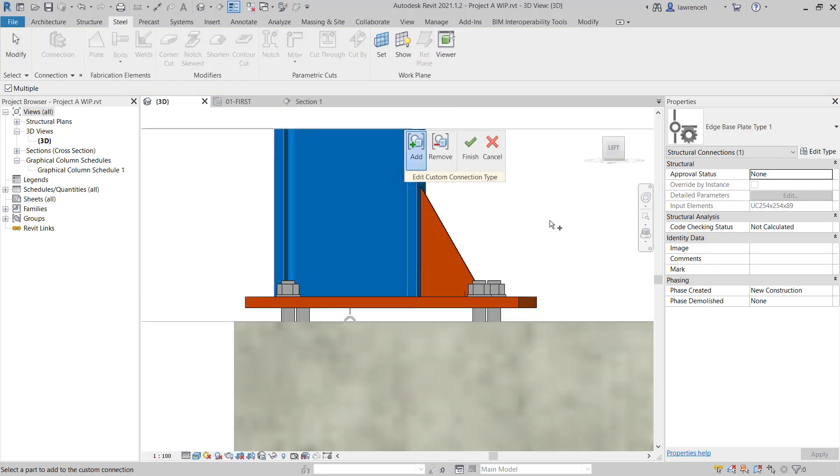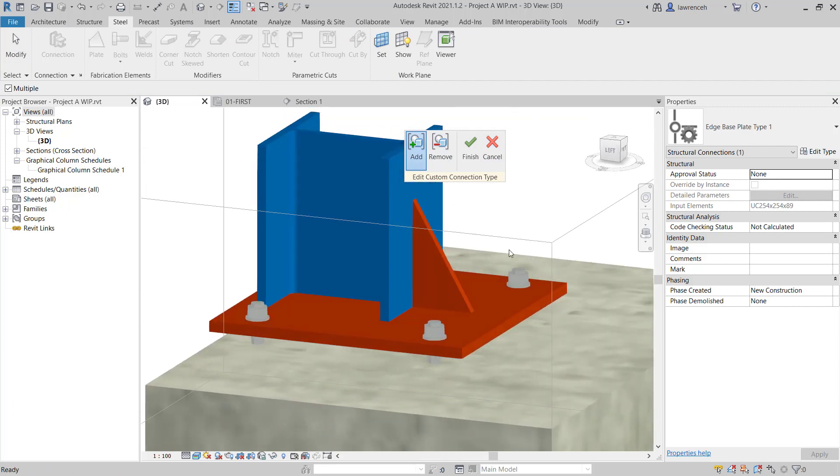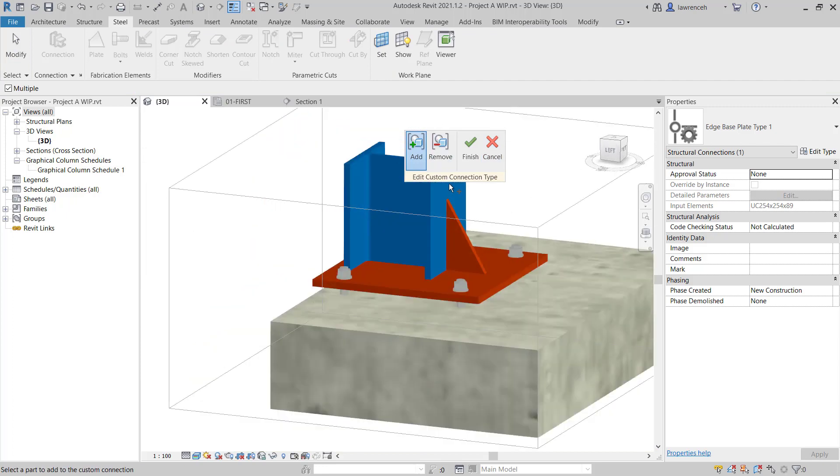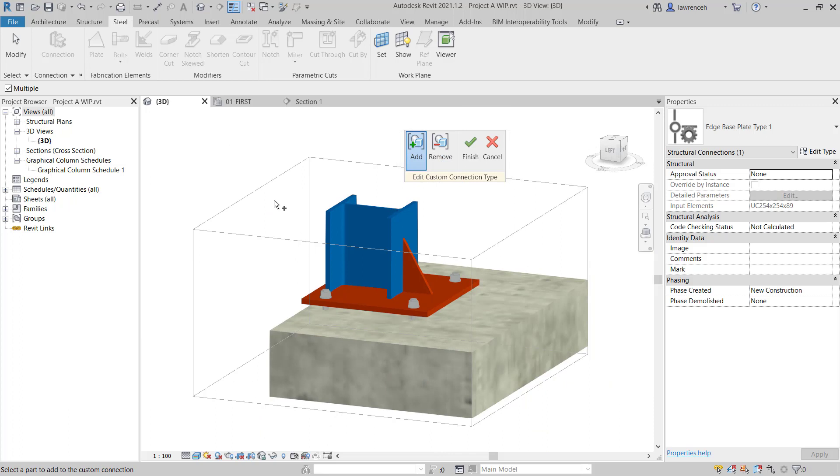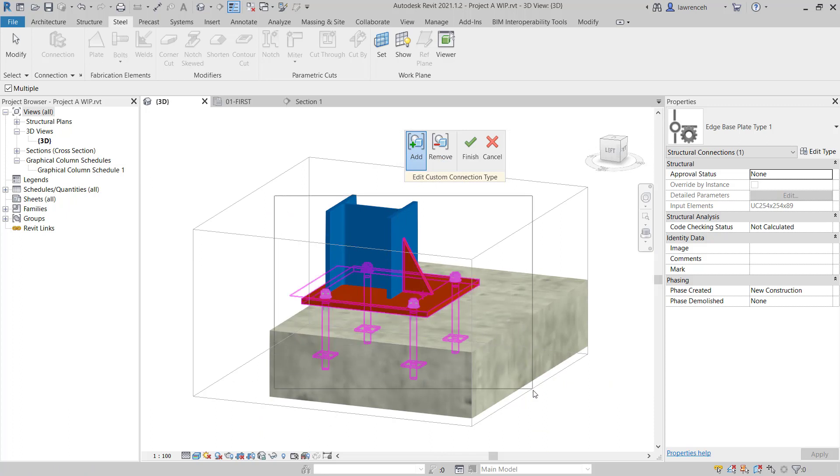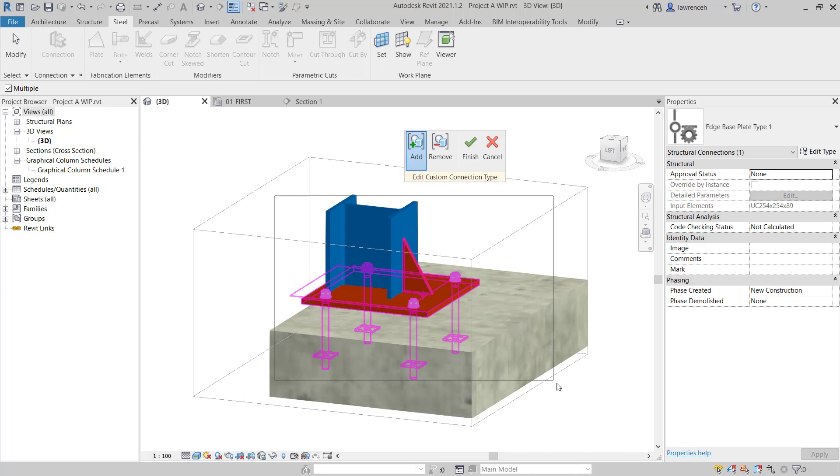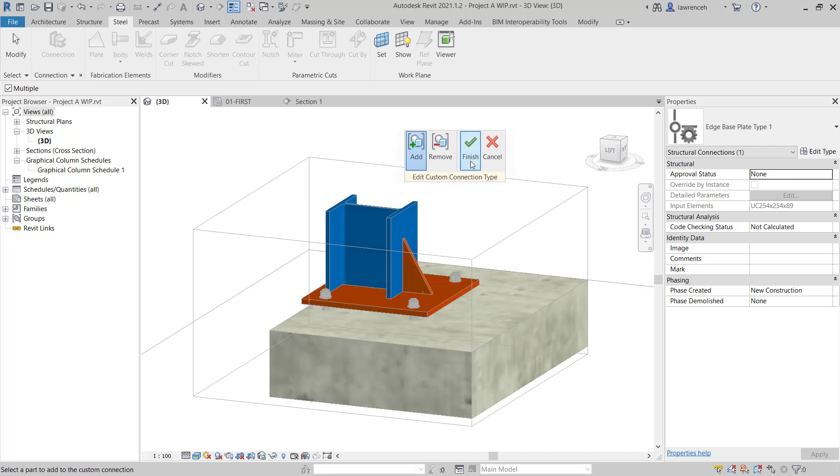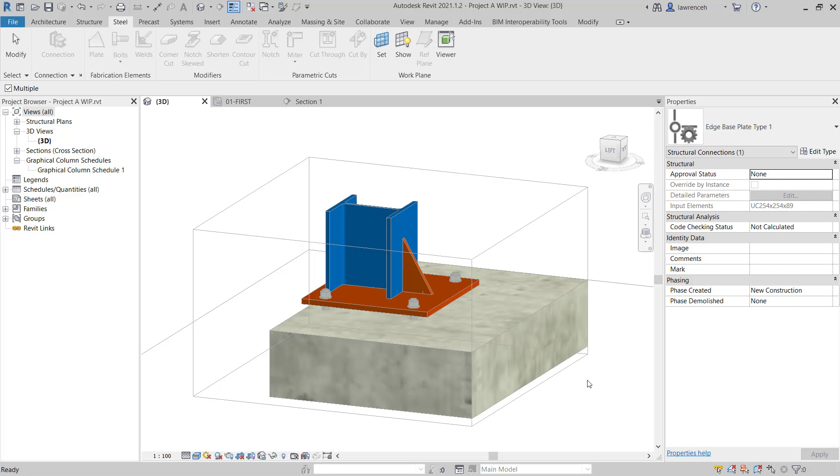You'll notice now that we have a little ribbon on screen here. And of course, we can either add or remove fabrication elements. So in this case, I'm just going to use a window selection to actually pick all of my fabrication elements that I've added in. And then to finalize this, we can select Finish.